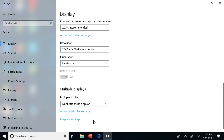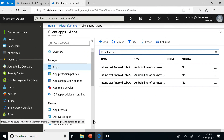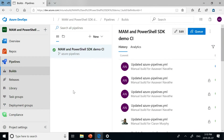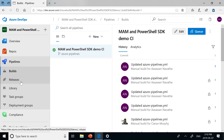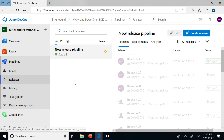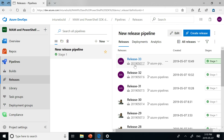Instead, you get a continuous integration, continuous deployment system where as you check in, it will build, upload it to Intune, and deploy to a group of users or devices. You can see that the build I kicked off has not yet finished, so I'll do my best impression of a cooking show — here is one I made earlier. If we go into this release, we will see there are four tasks at the end of it.